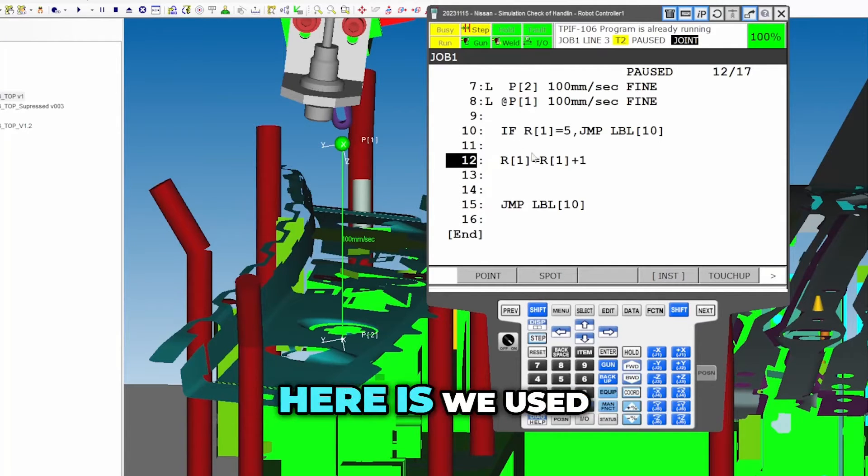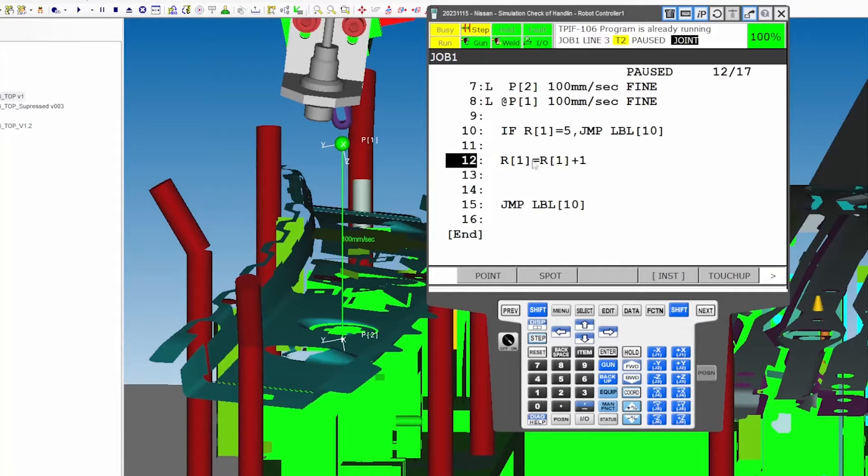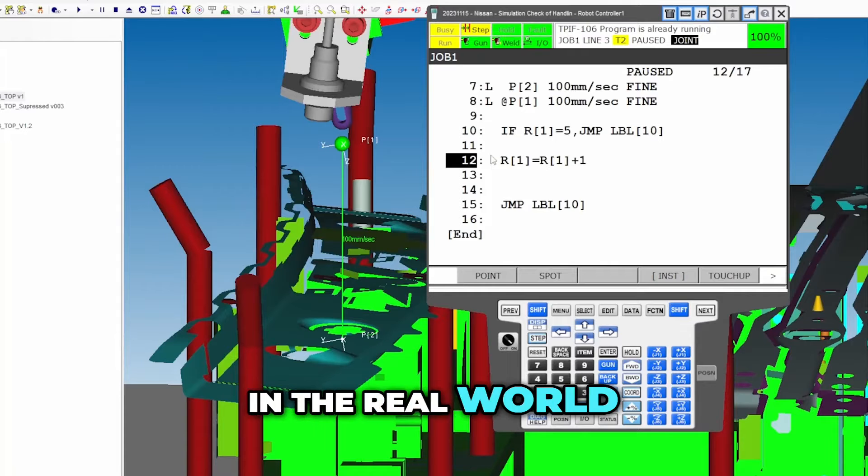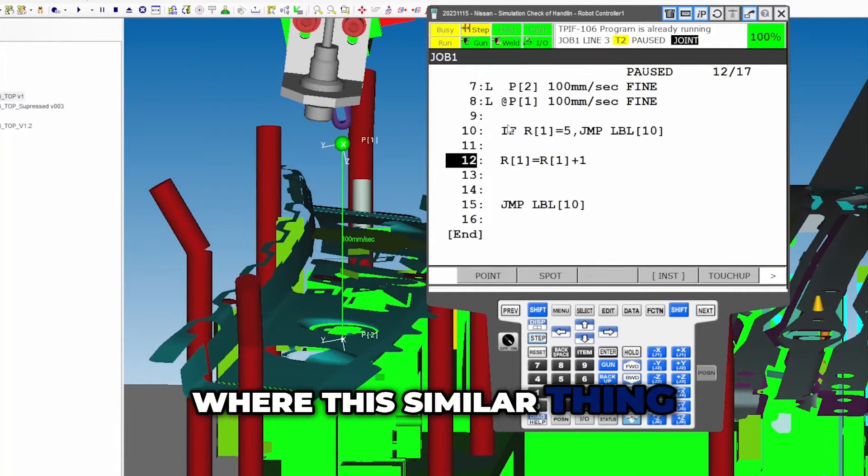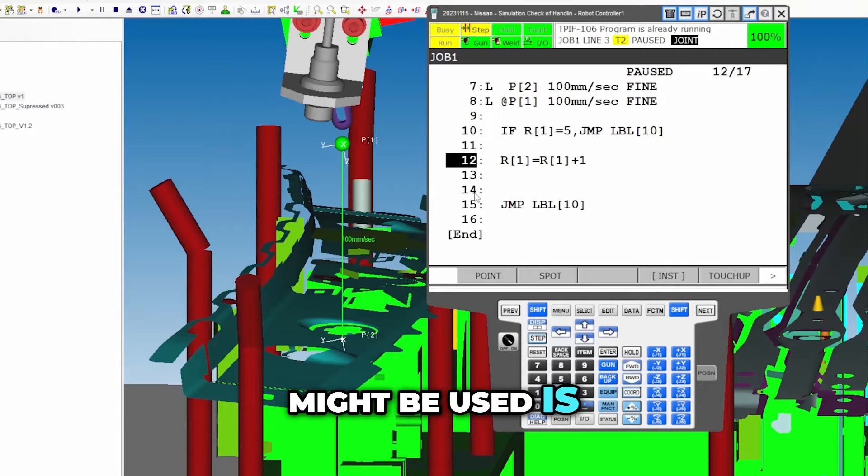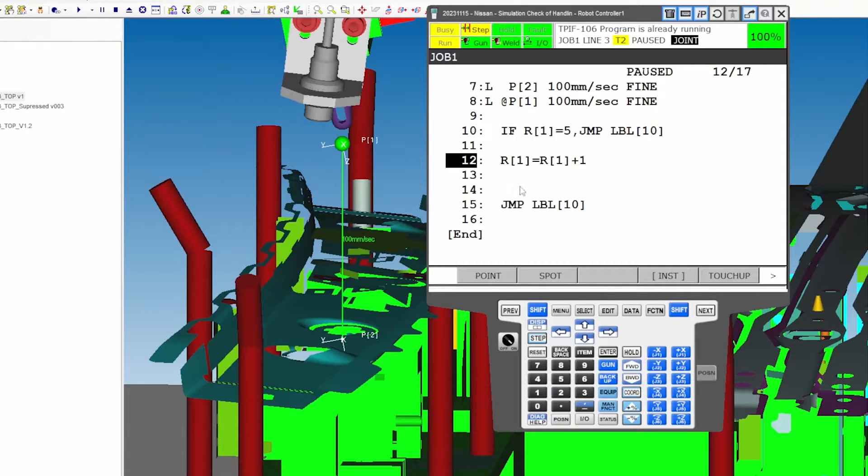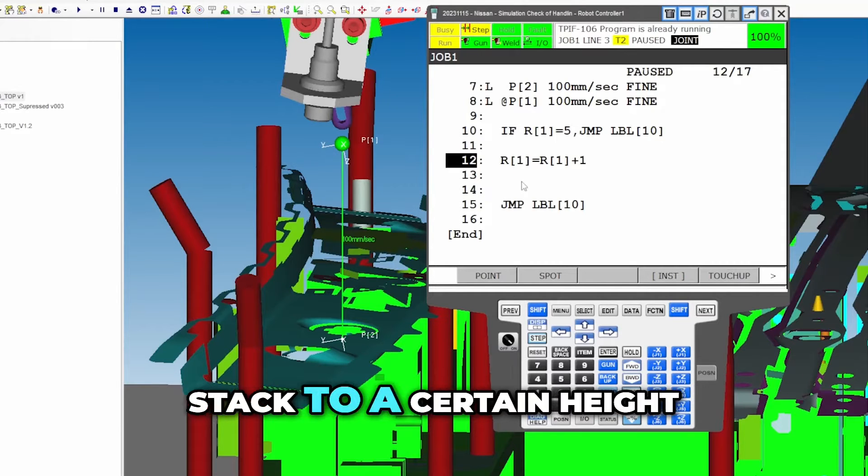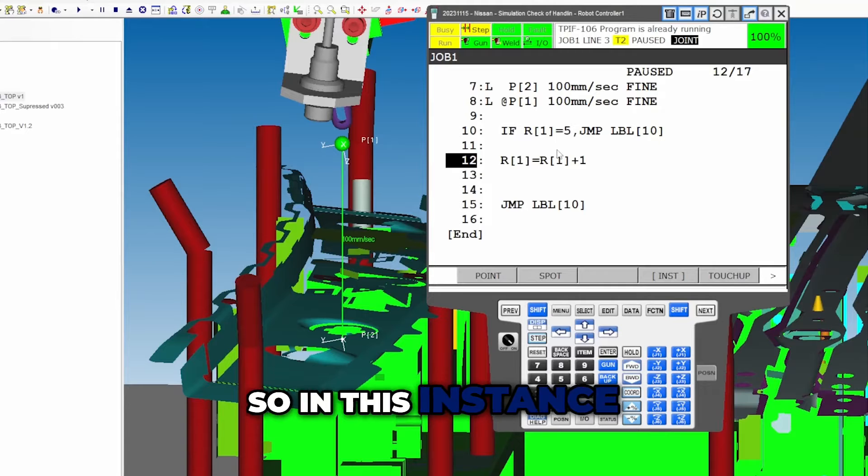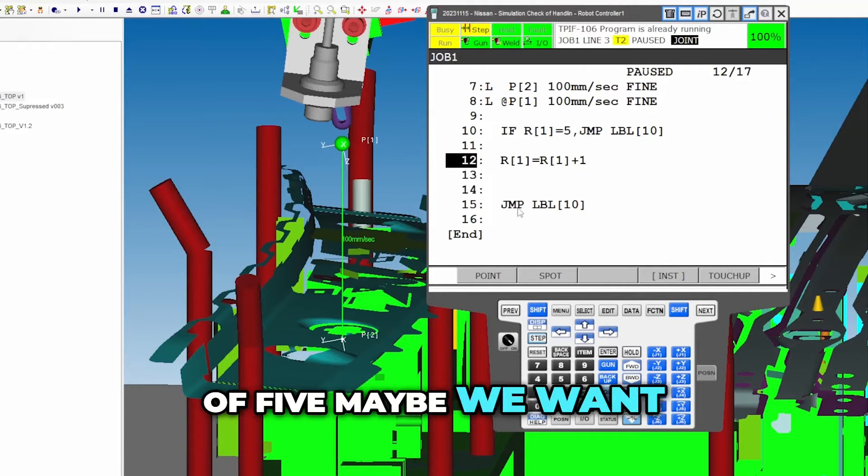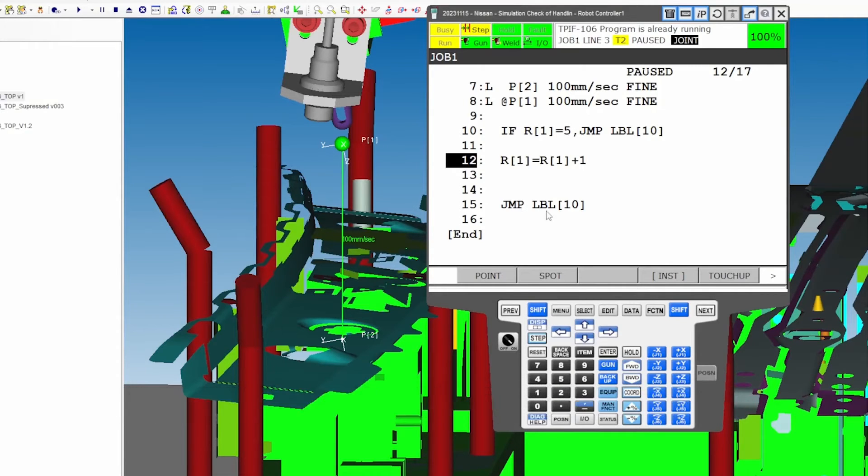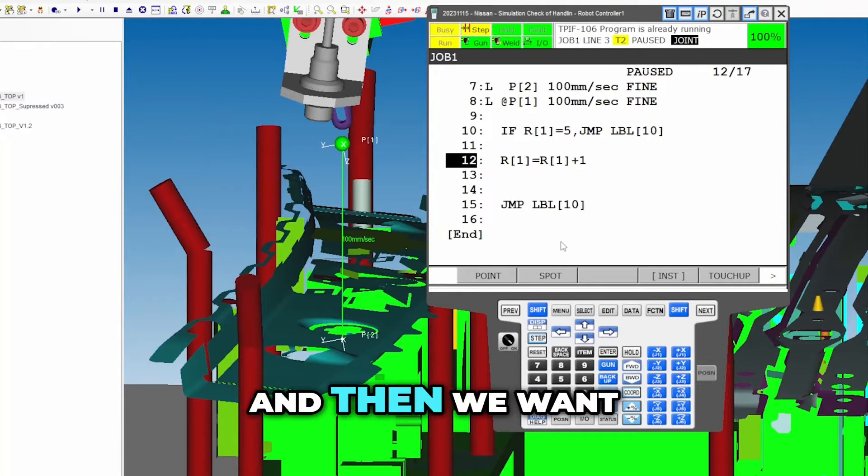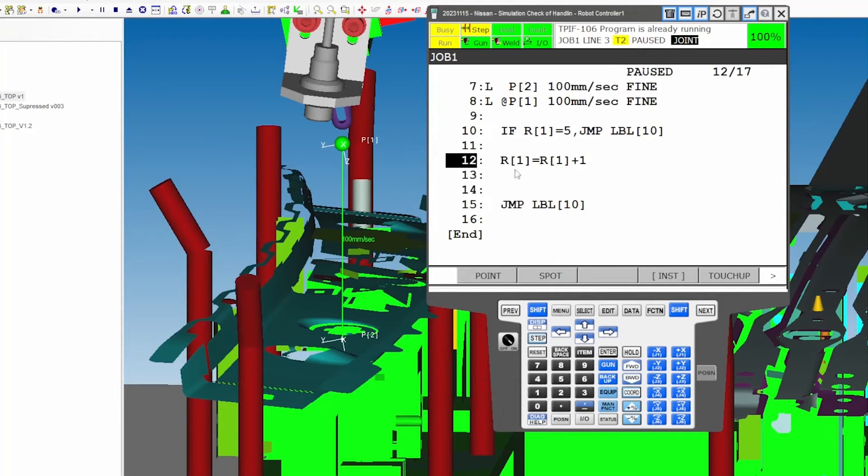So basically what we did here is we use this as an increment. In the real world where this similar thing might be used is maybe we're stacking something and we want to stack to a certain height. So in this instance with the example of five, maybe we want to stack something five parts high and then we want to go on to the next thing.